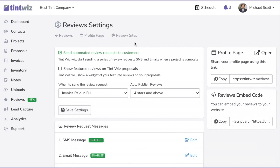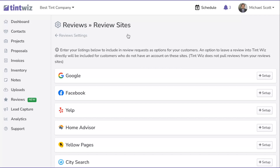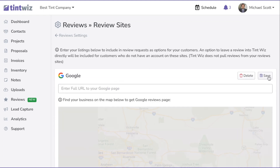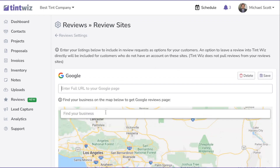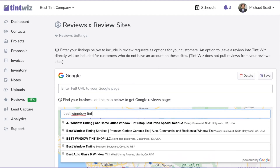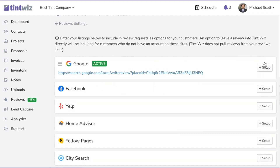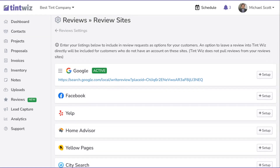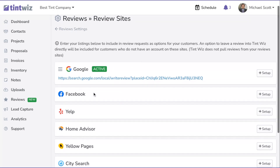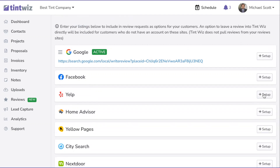Next, click on Review Sites — this is where you can set up your actual review profiles. Start with Google, hit Set Up, and you can actually search for your business. Let's say the business was called Best Window Tinting — click on it, and once you find your business and hit Save, you're good to go. Google is now active, so when the review request goes out to your customer, one of the options will be your Google page.